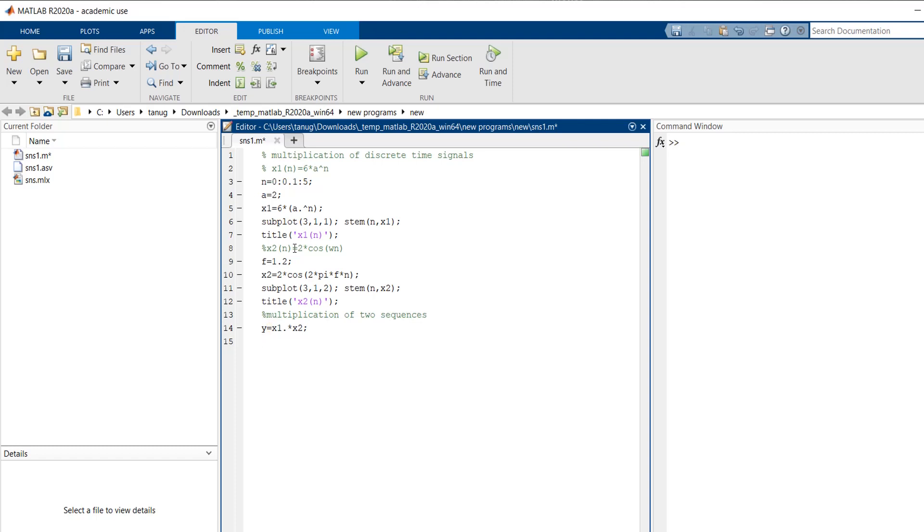Then we have to plot this, so subplot three rows, one column, and this is my third graph. So 3, and then stem to plot this discrete signal. So n is my x-axis and this is y.